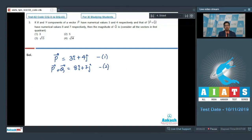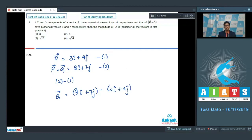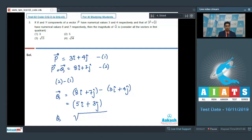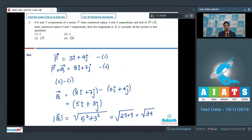Subtracting equation 1 from equation 2, q = (8î + 7ĵ) − (3î + 4ĵ) = 5î + 3ĵ. The magnitude of this vector is √(5² + 3²) = √(25 + 9) = √34 units. Therefore, the correct answer for this question is option number 4.